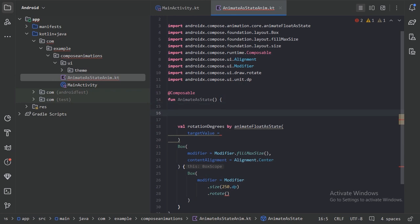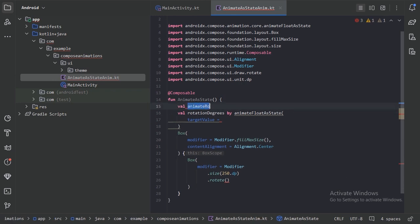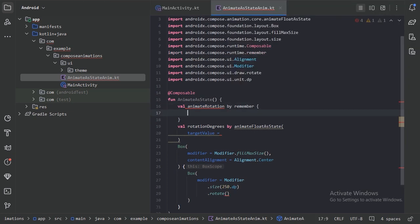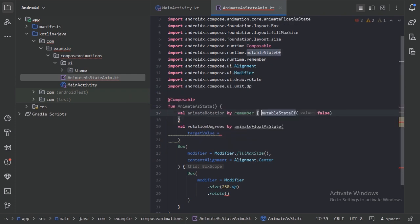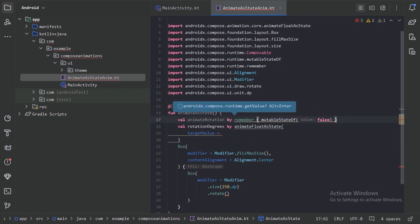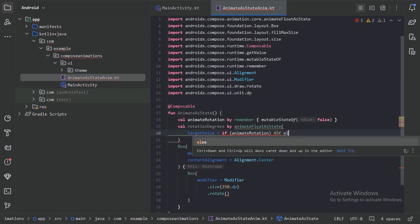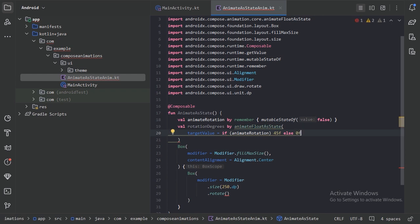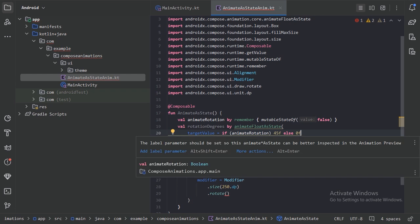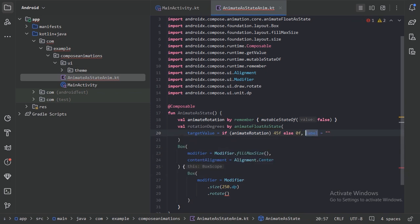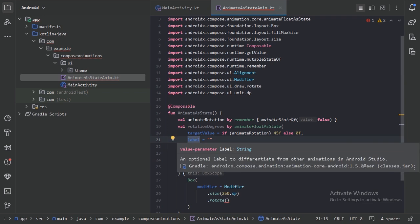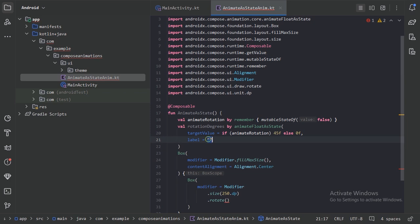Let's create one state. I have created this animateRotation with a false Boolean value. Here we will say if this value is true, then we will animate to 45f, else 0f. It is giving a warning — hovering the mouse, it is asking for the label parameter. Let's add the label parameter. This label parameter is used to differentiate from other animations. For now let's leave it blank.